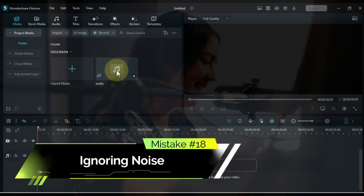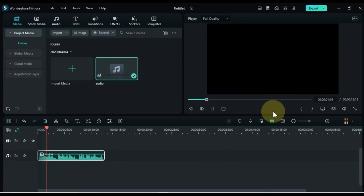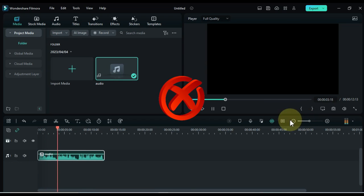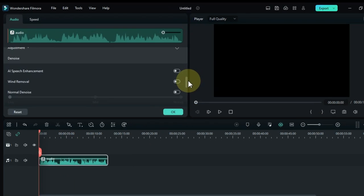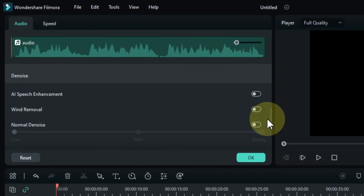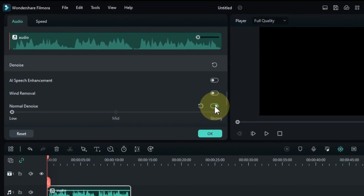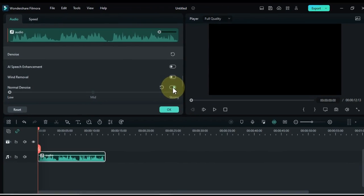Mistake number 18: ignoring noise. One of the most common mistakes is ignoring noise in audio clips. Even a small amount of unwanted noise can ruin your entire video. Always check audio tracks for noise and use tools such as the noise reduction filter to remove it.